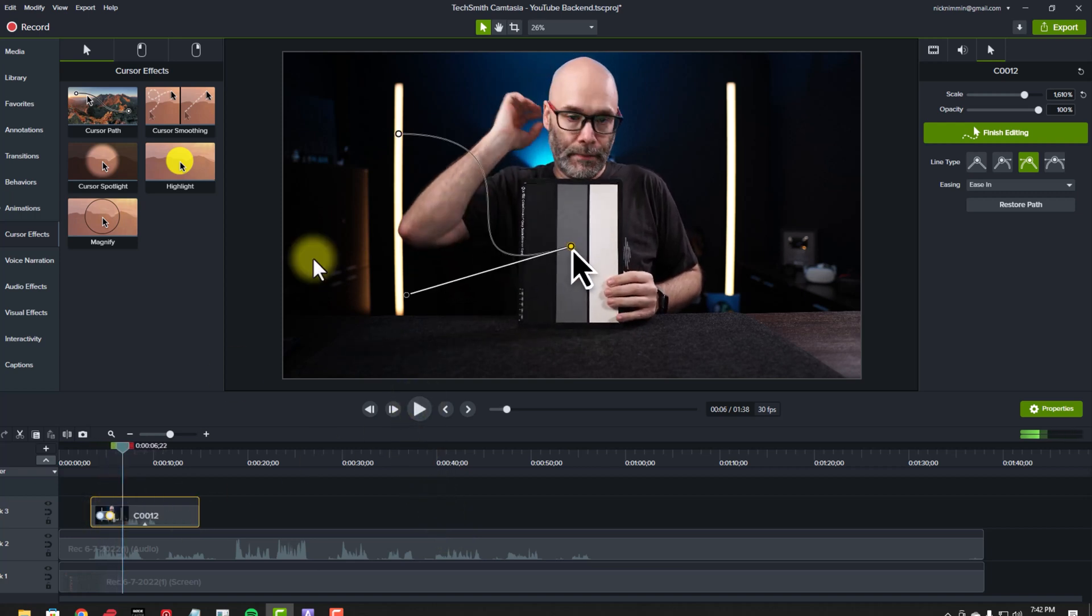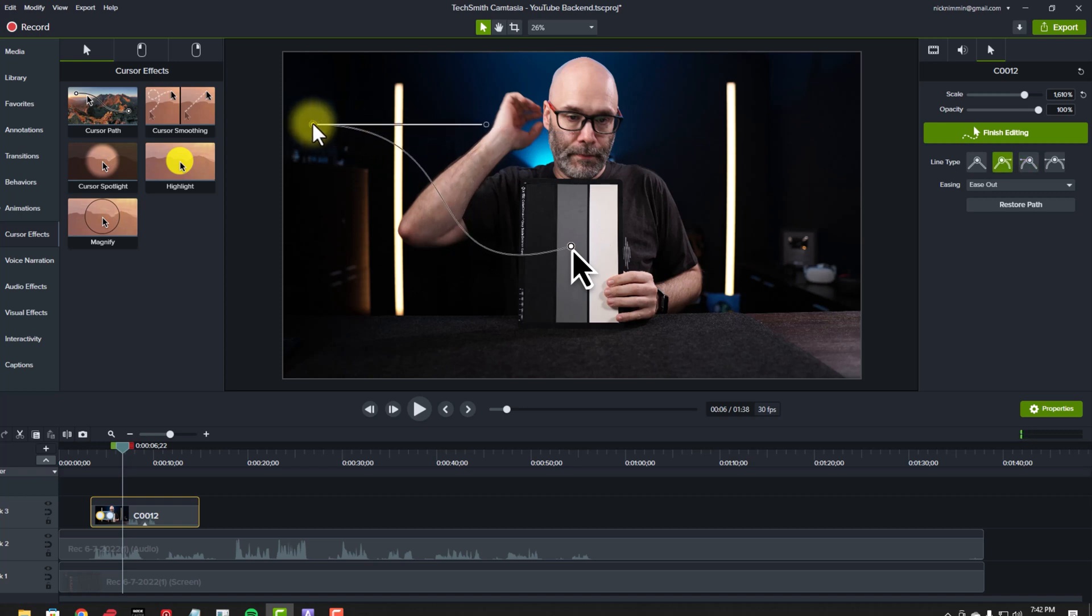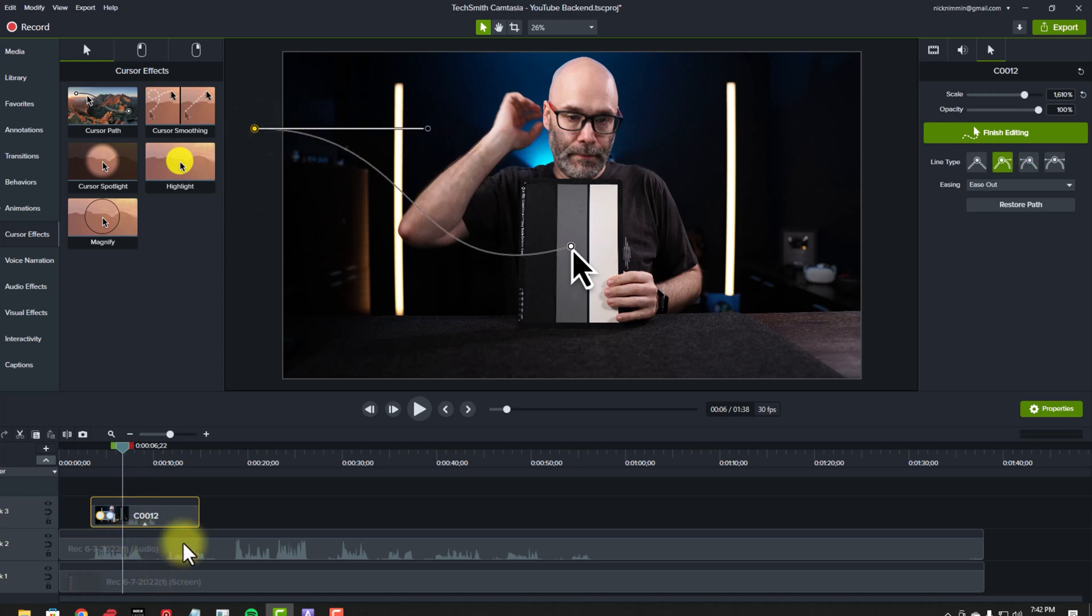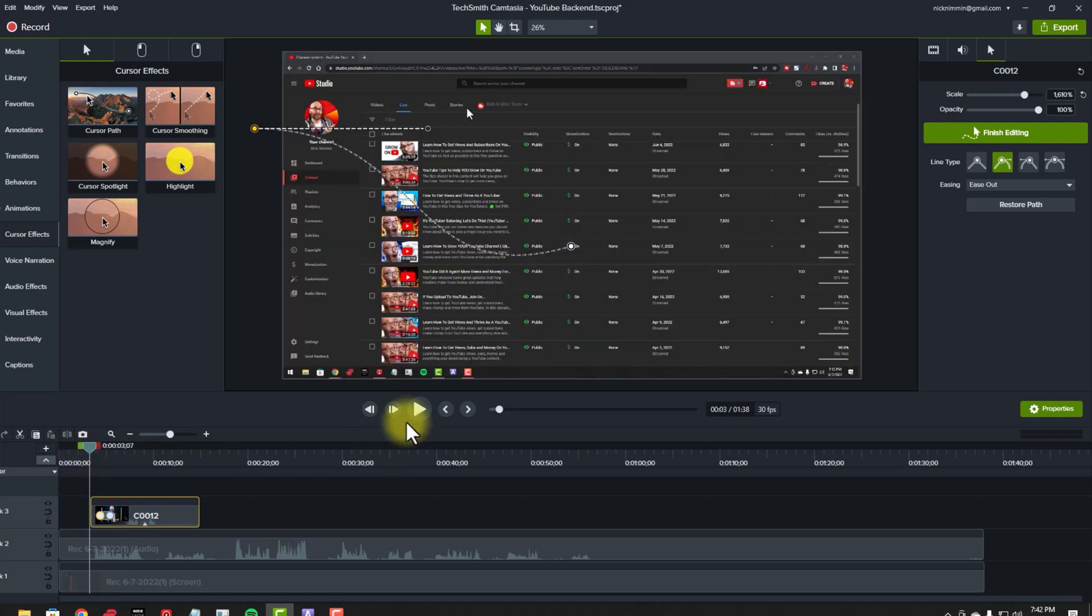So of course, in this particular case, I would want to grab this little node up here on the top left, and then I would actually move it out of screen, so then I can have the animation coming in like this.